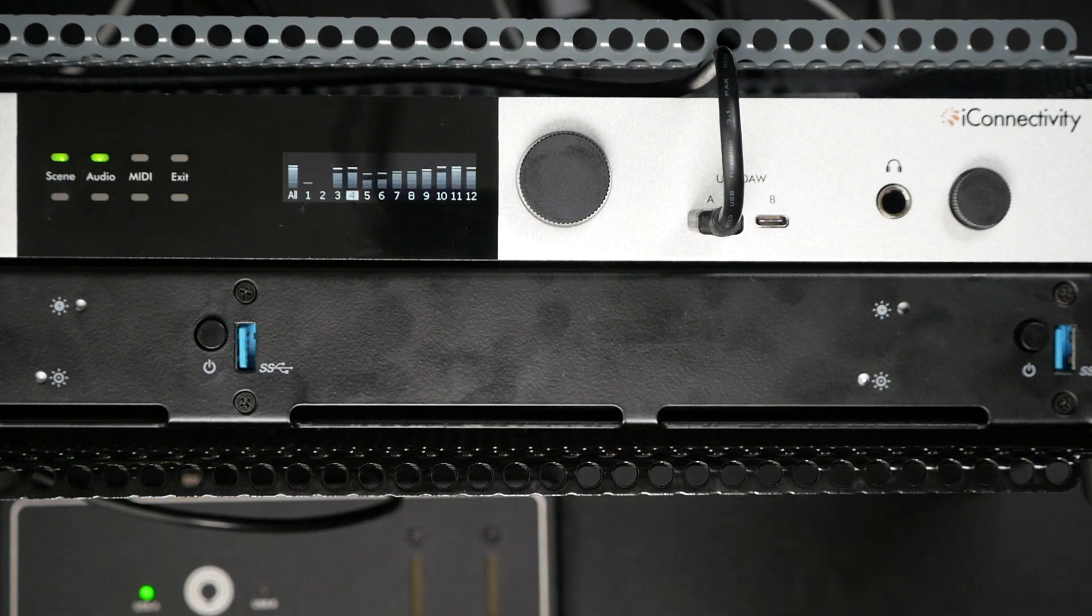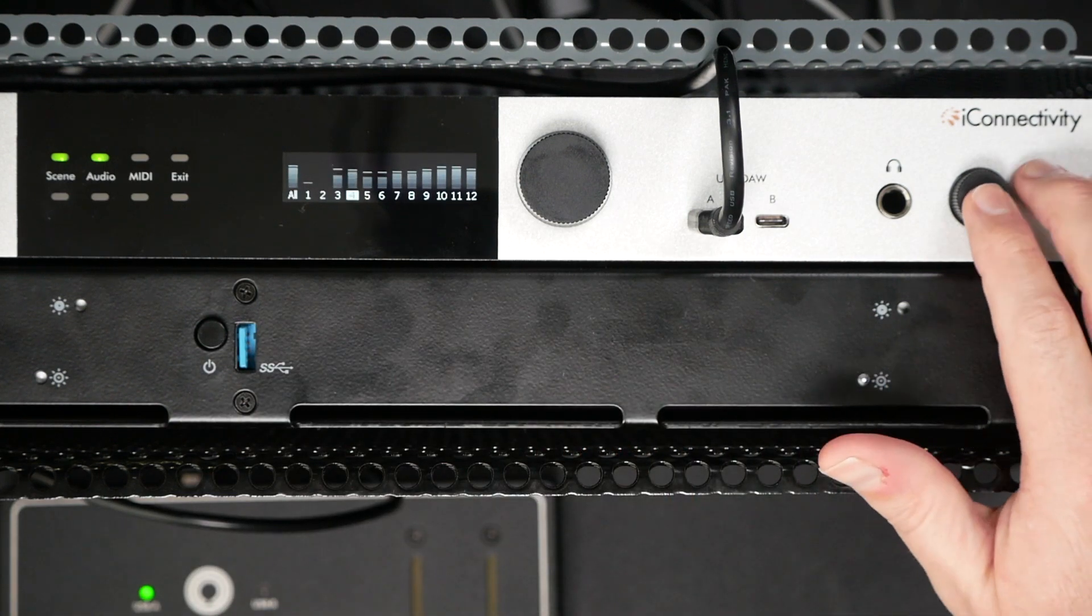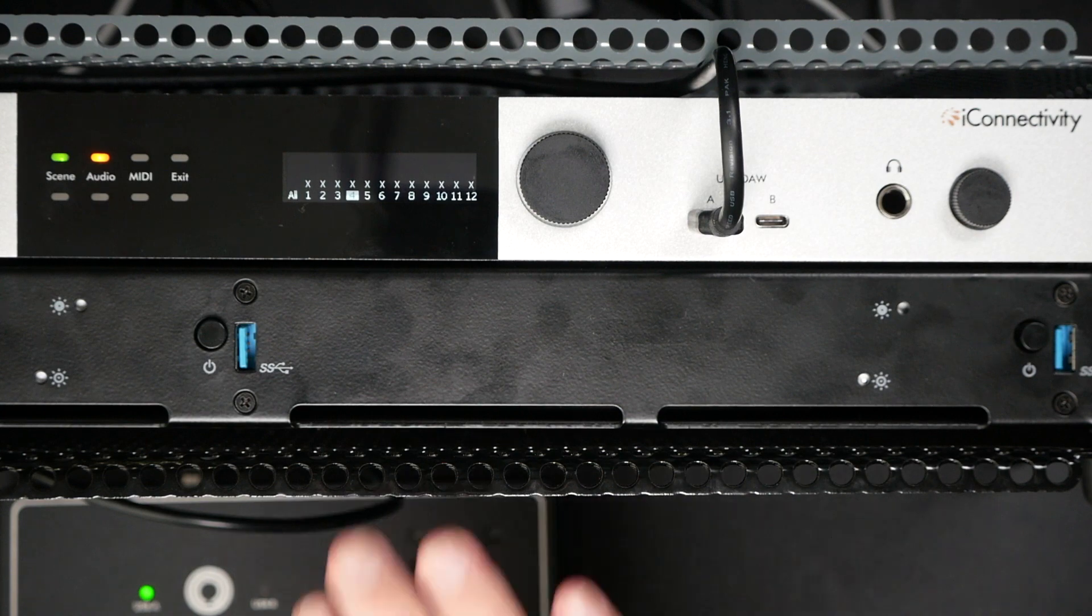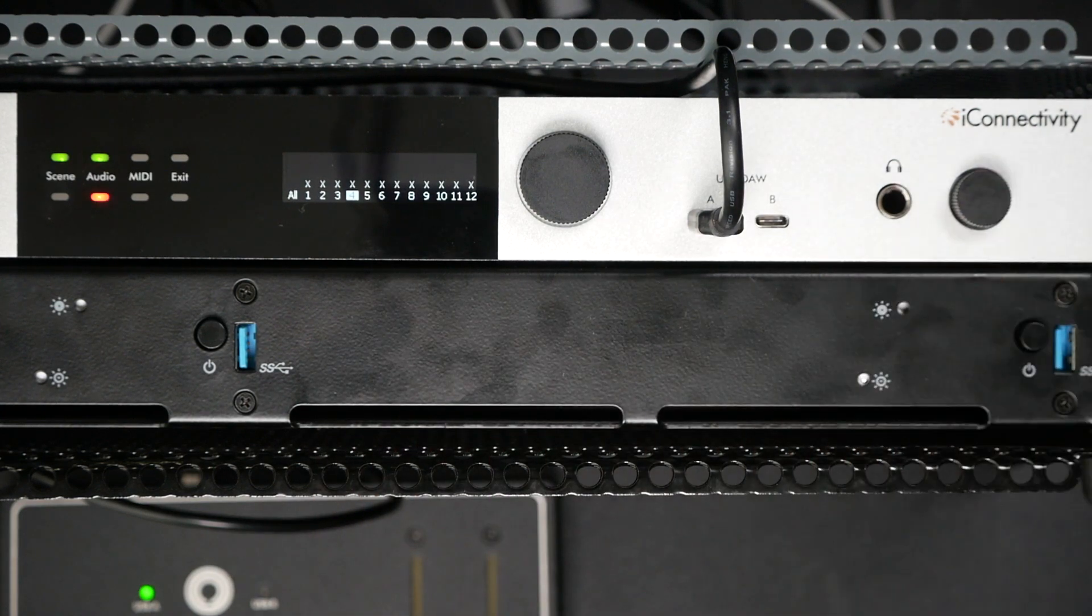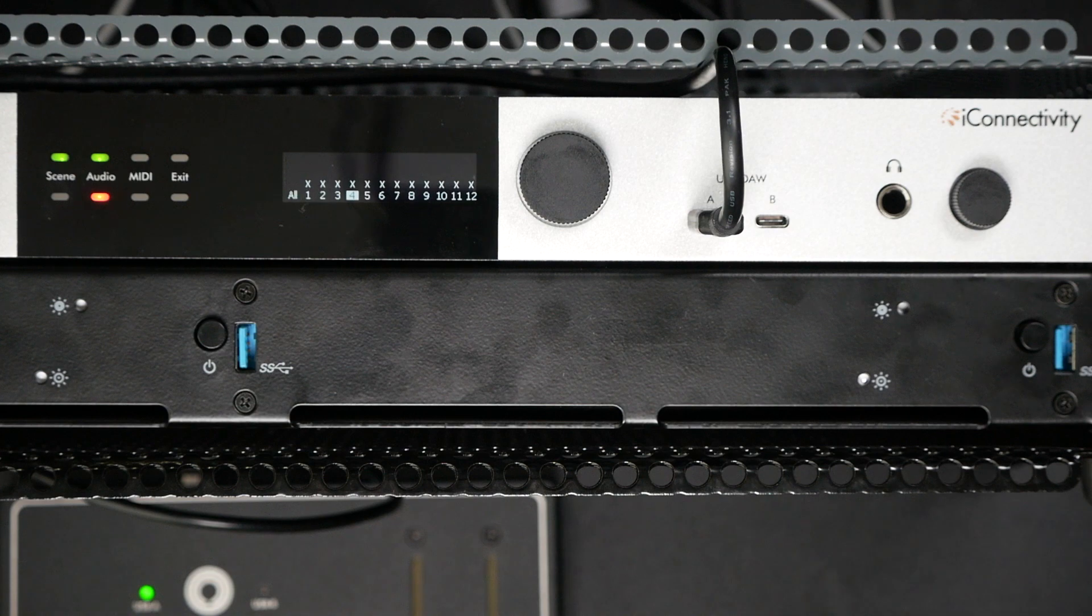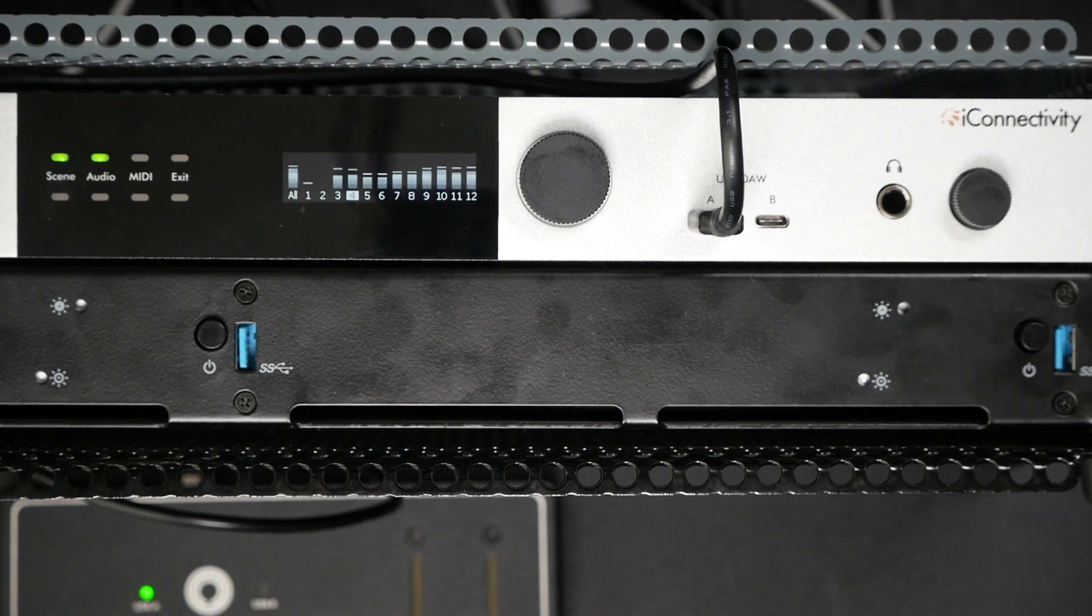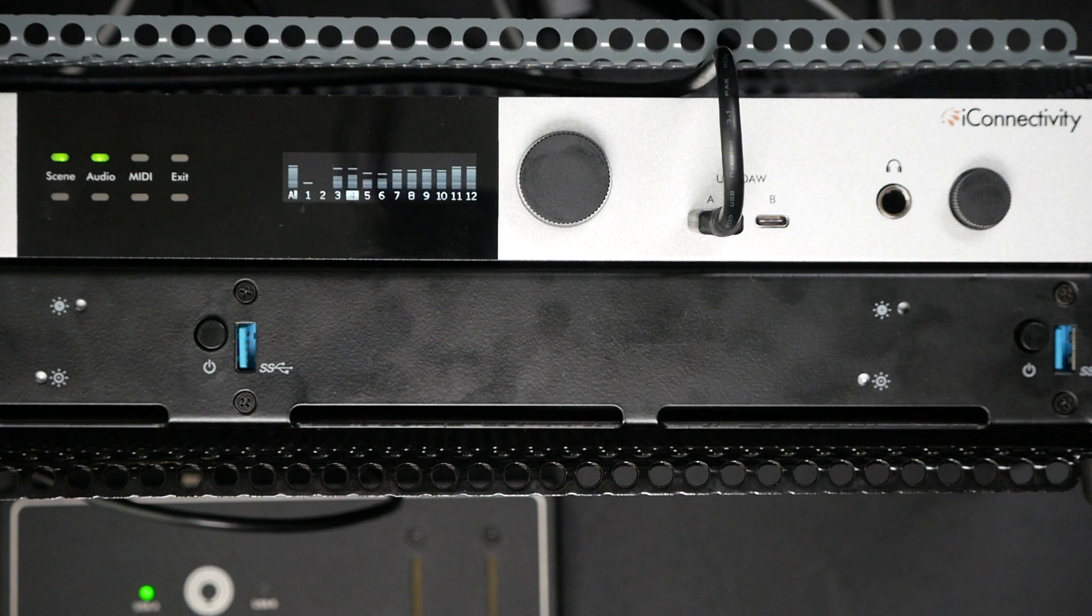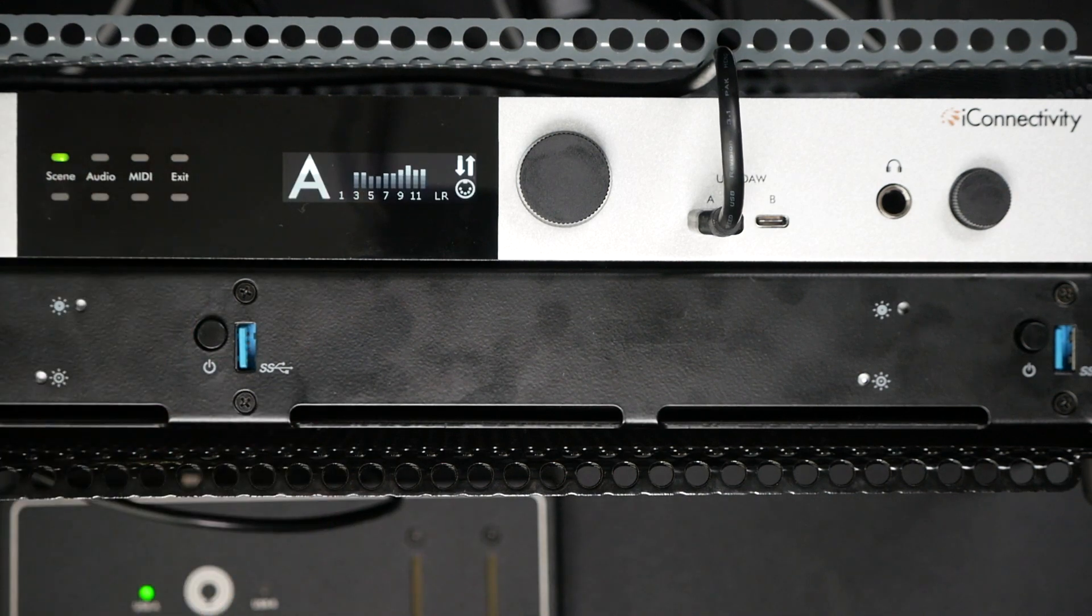Now let's say for some reason I want to just mute all my outputs really quickly. I can go to my headphone encoder and double tap, and that will mute all my outputs but keep my headphone output active so I can monitor and listen to that. That's a great feature. We can double tap to get out of that.